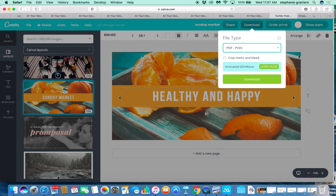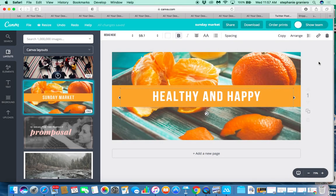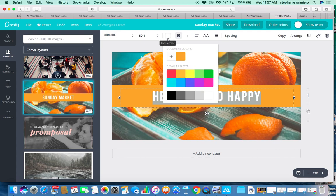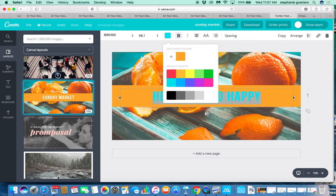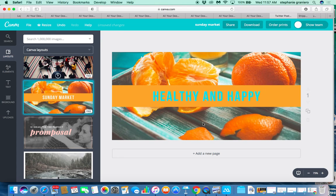Now let's change the color. Highlight the element, go up and click the color icon, and we're going to change it to a really pretty turquoise. And you're good to go — that's the first way you can work with a pre-existing layout.